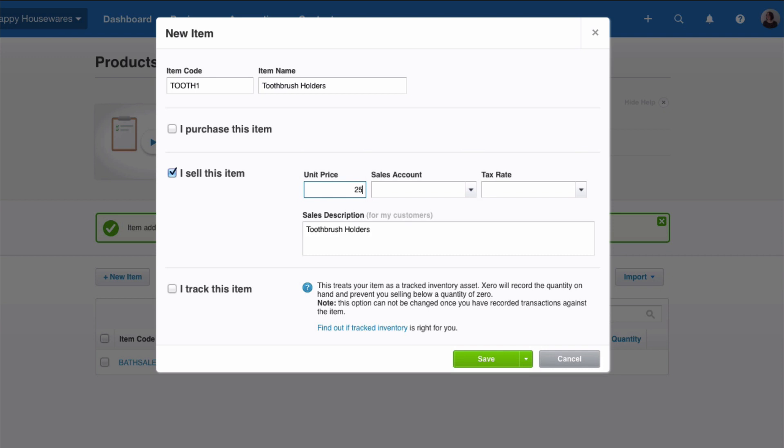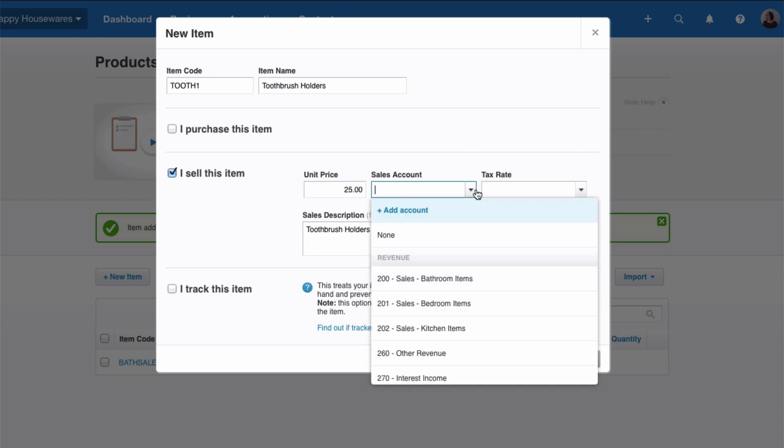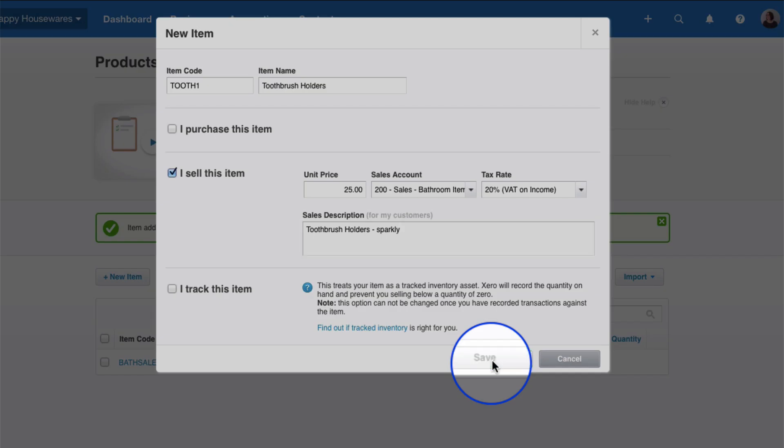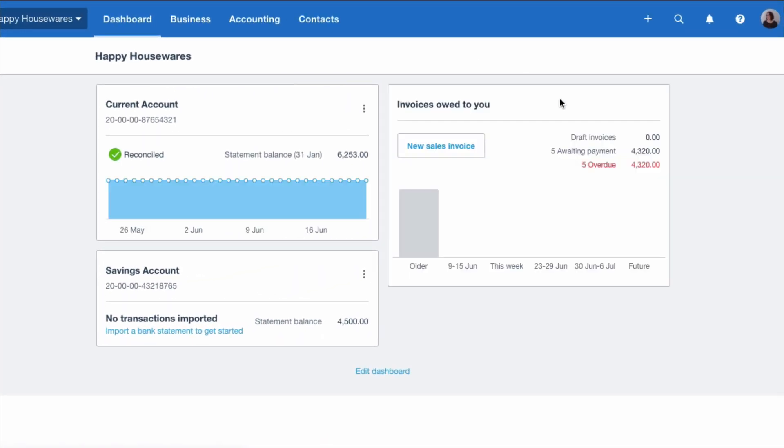Again, we know the code is going to be Bathroom Items, and the VAT is 20 percent. The sales description, if that's what you want to appear on your invoice to your customer, leave it, or you can add more details. And once we're happy, we save.